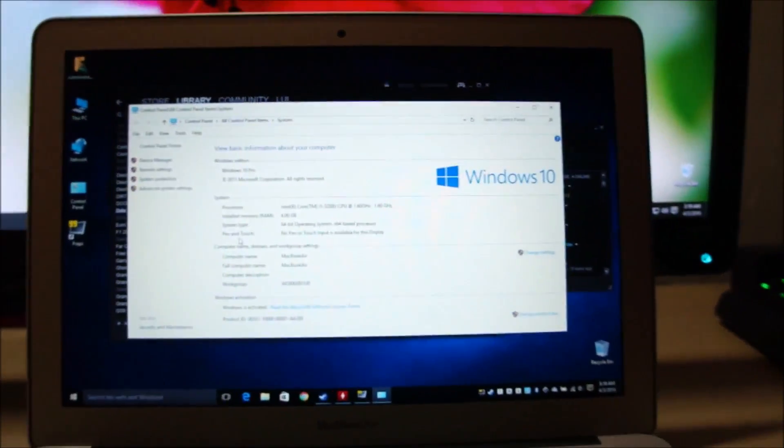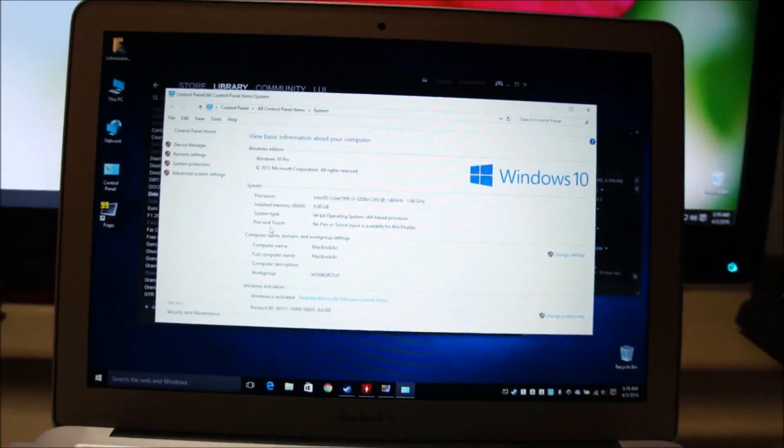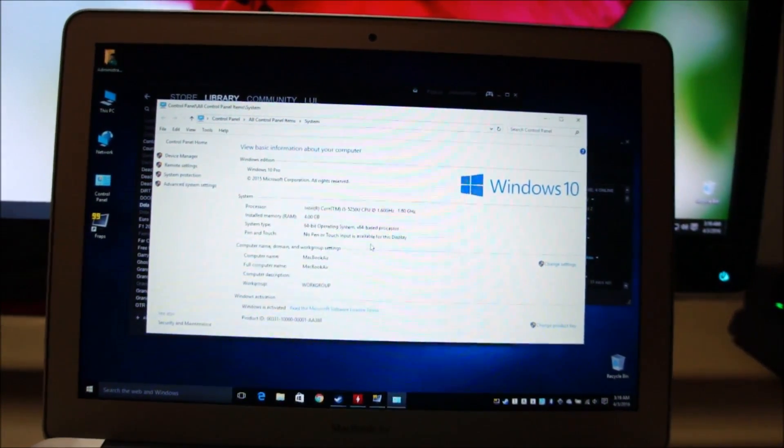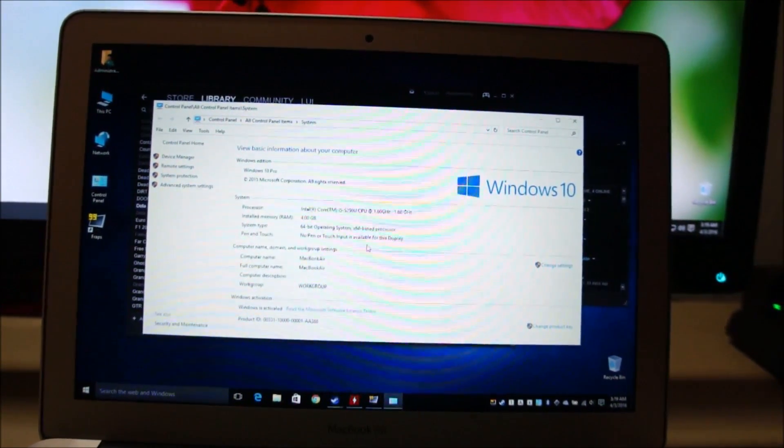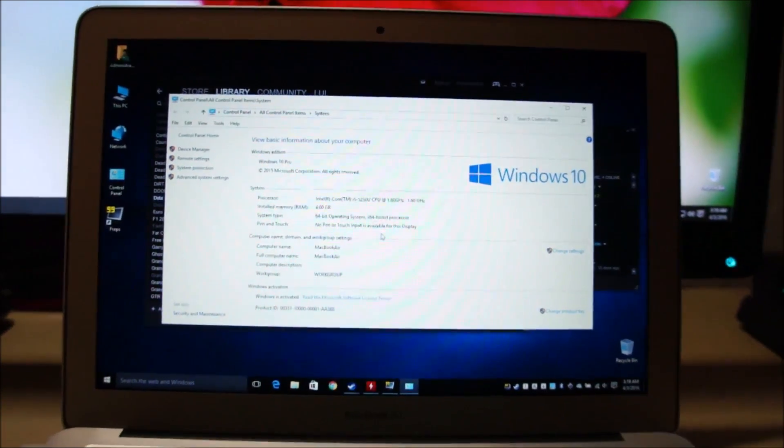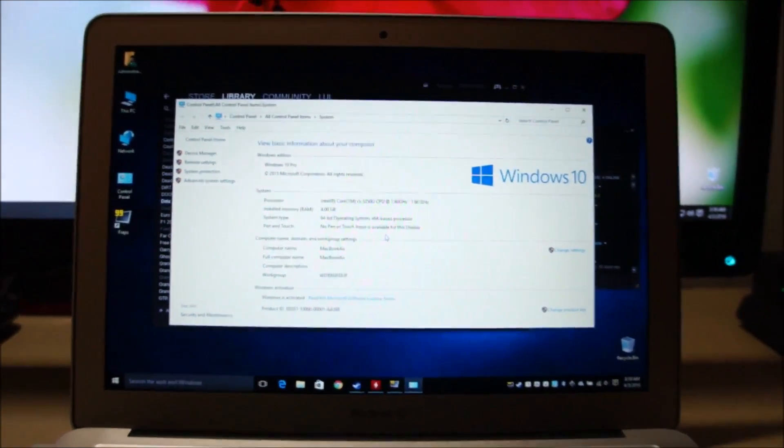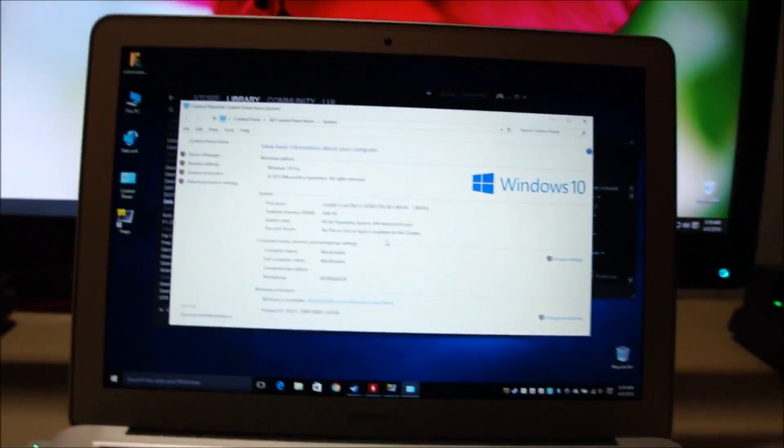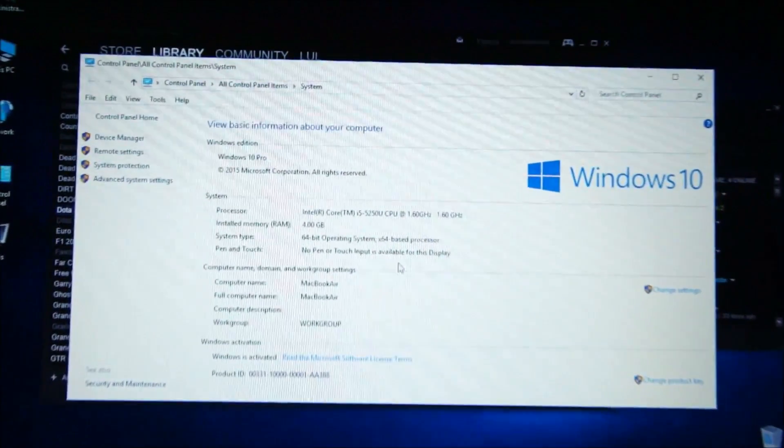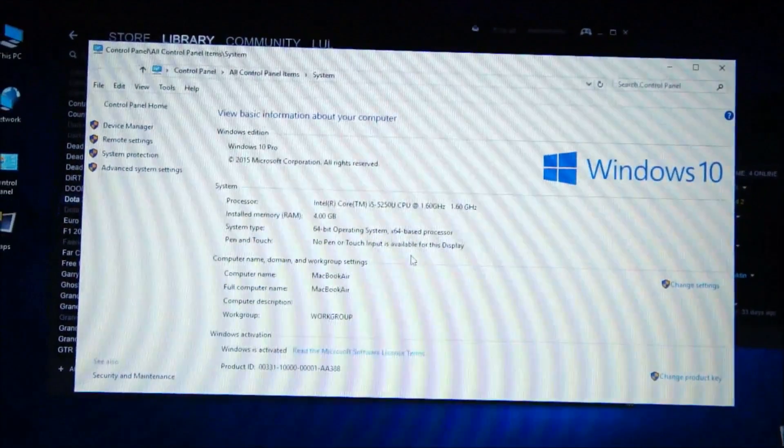And yes, we will be running it on Windows 10 because I have seen Dota 2 perform slightly better on Windows 10 than on OS X. So yes, Windows is the choice of the operating system.